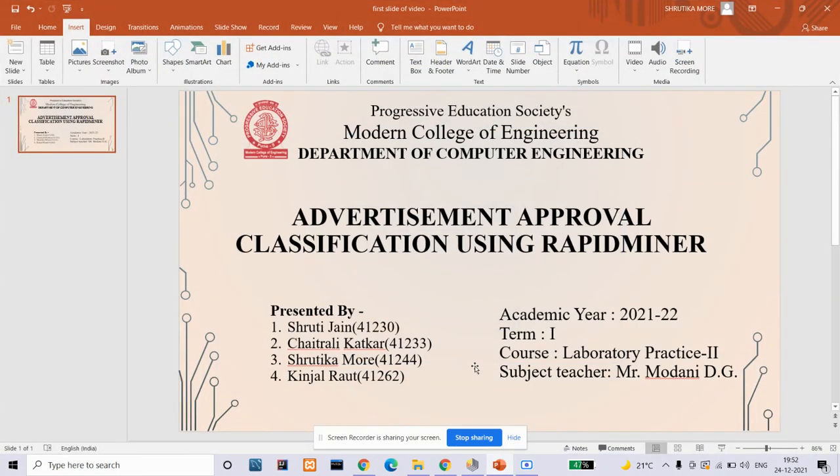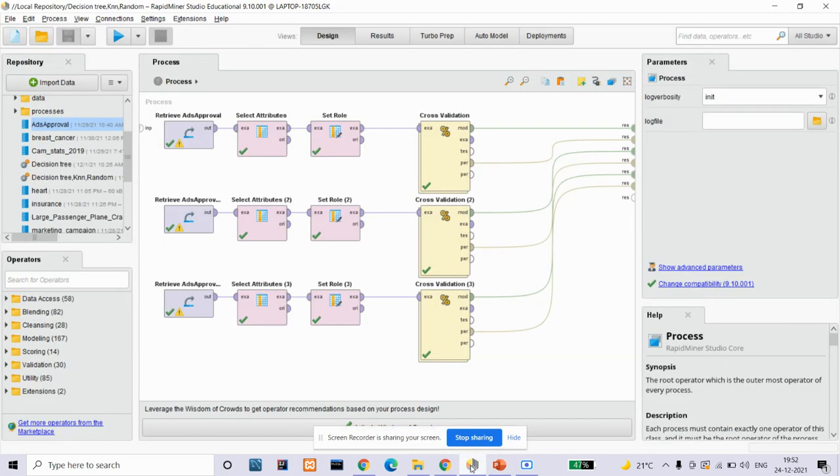The title of the project is Advertisement Approval Classification using RapidMiner. Our team members are Shruti Jain, Chaitra Likadkar, Shrutika Mori, and Kinjal Rao. Our problem statement is classification of whether the ads that were approved were by males or females.